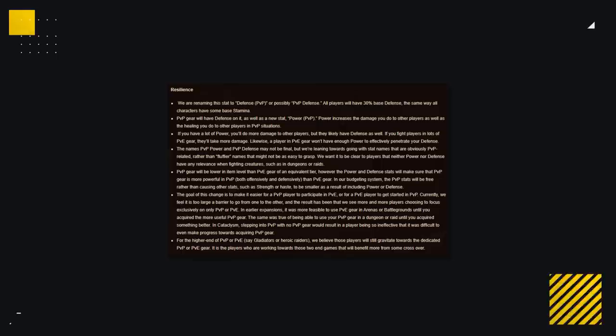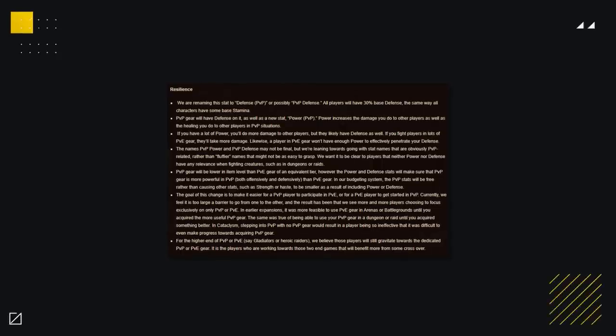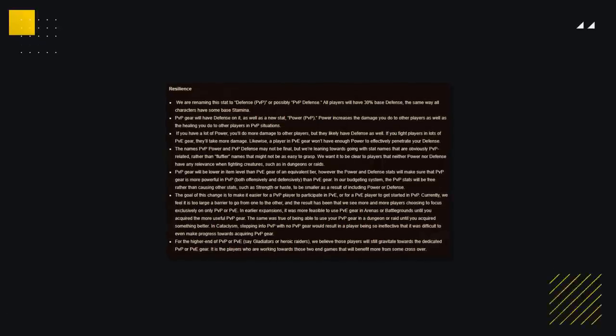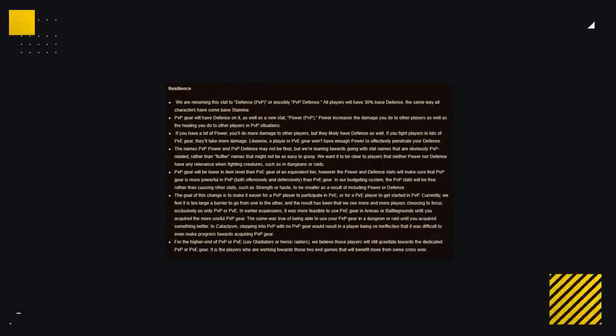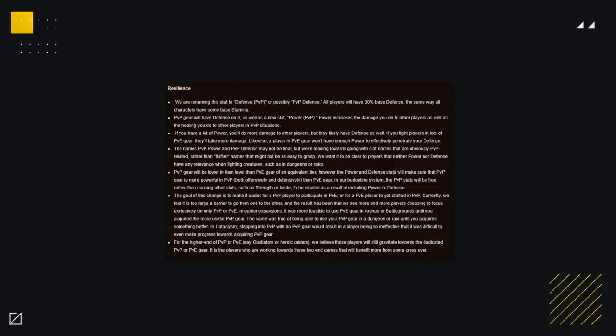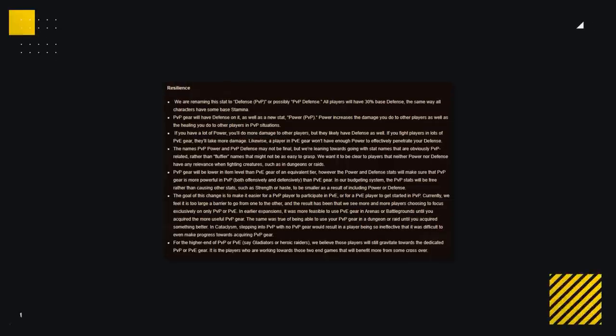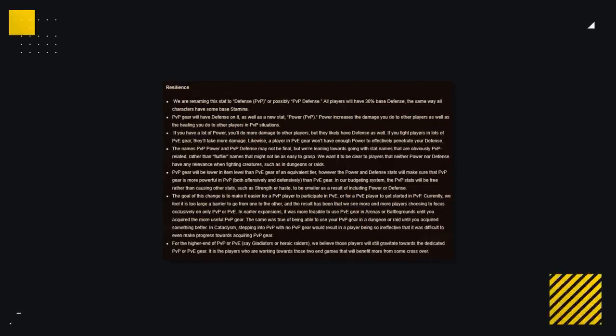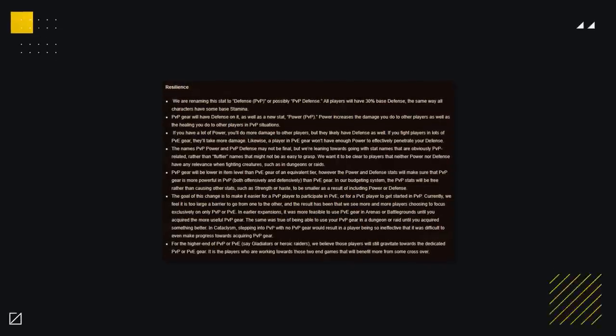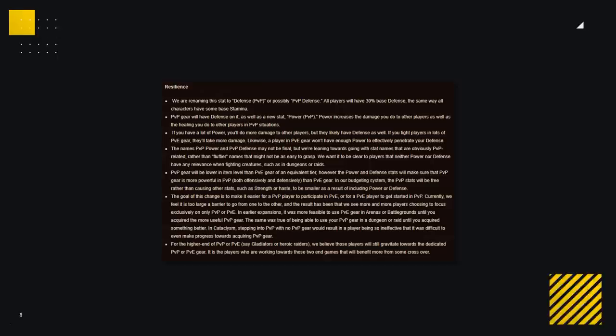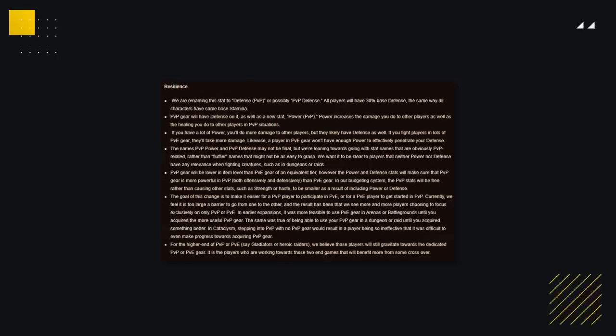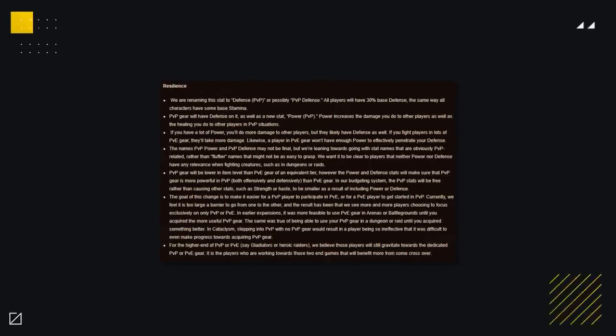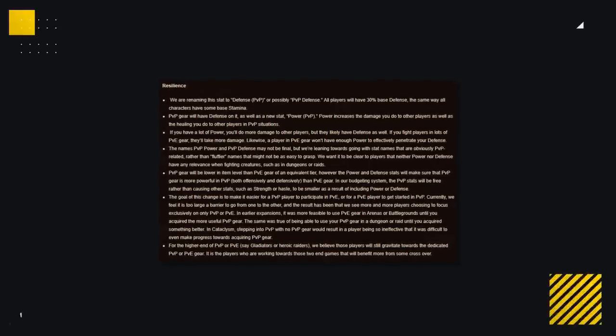This was done because they wanted to make it easier for PvPers to PvE and vice versa. But accepted that both sets of players would end up using gear from their preferred avenue of gameplay, essentially meaning the best gear would come from the activity you're participating in.